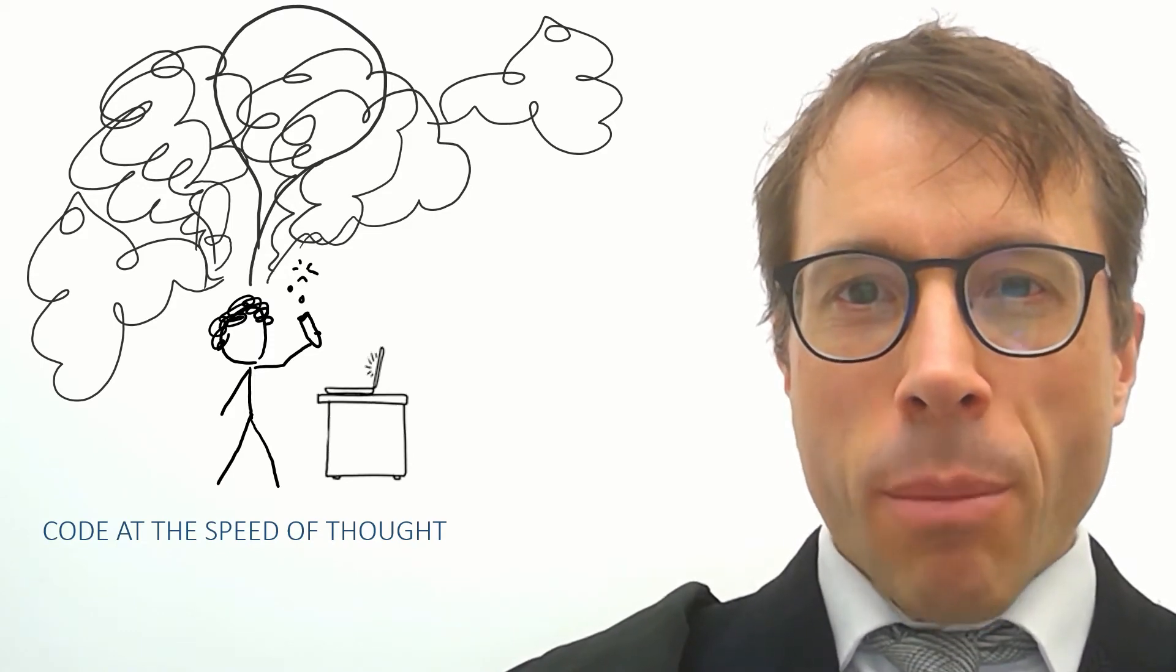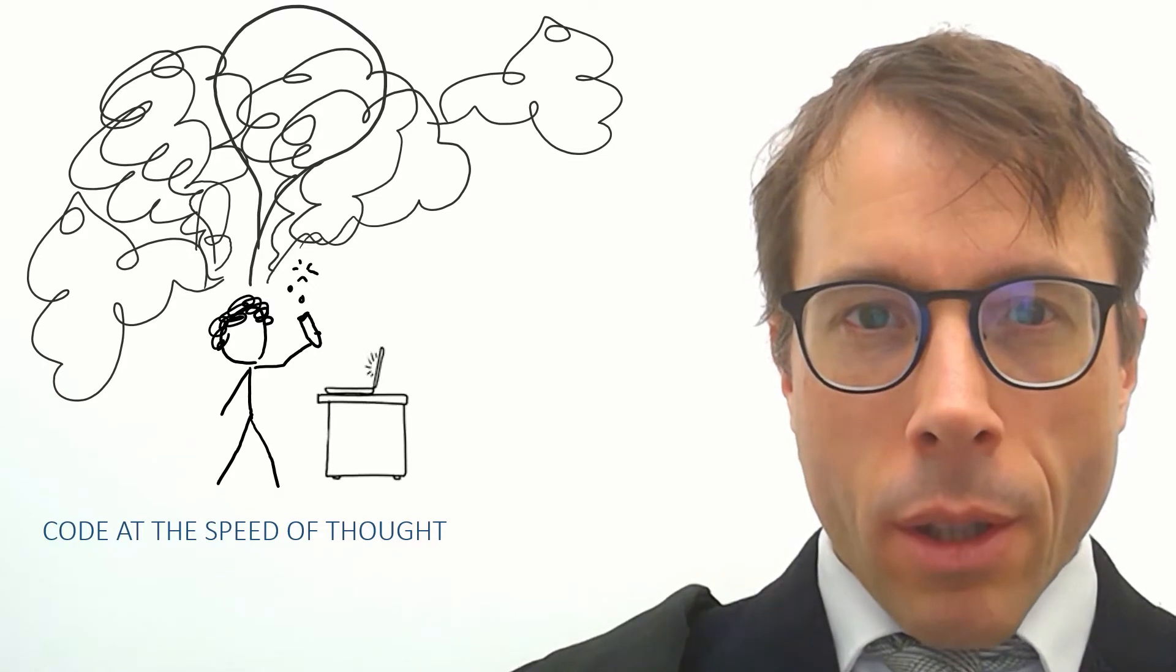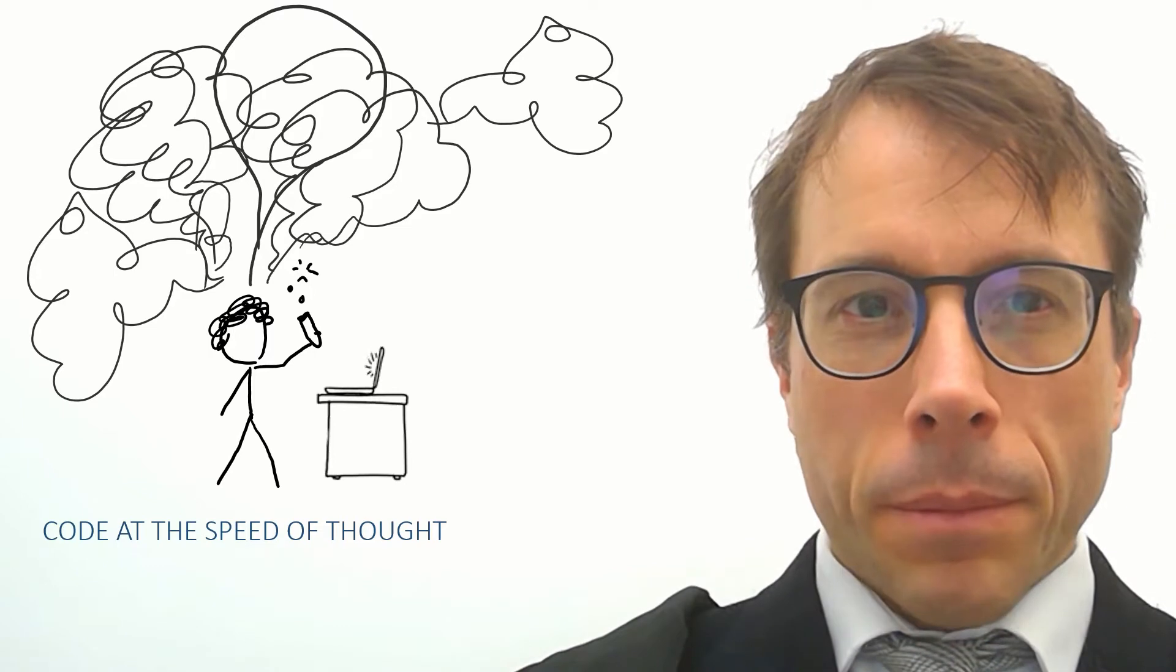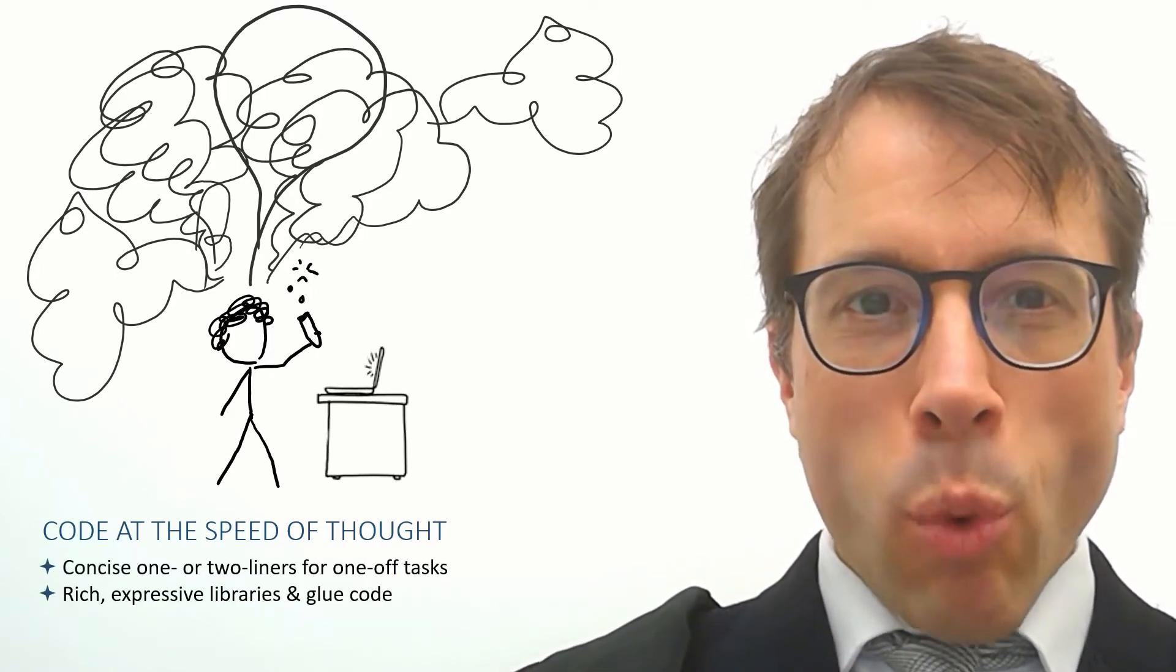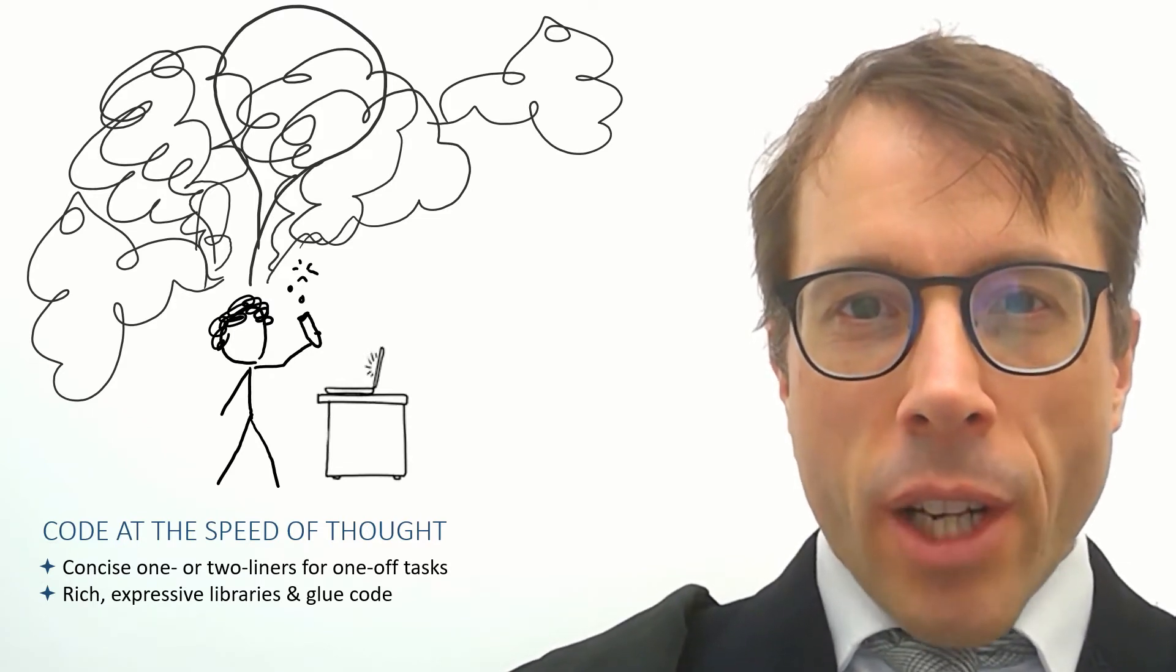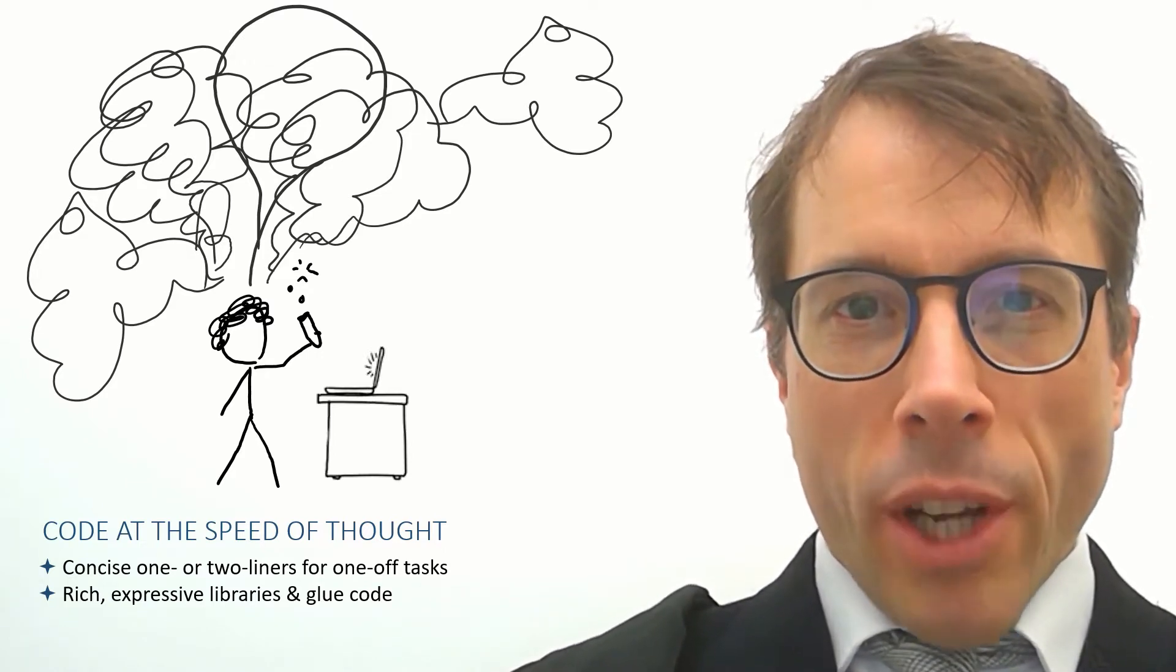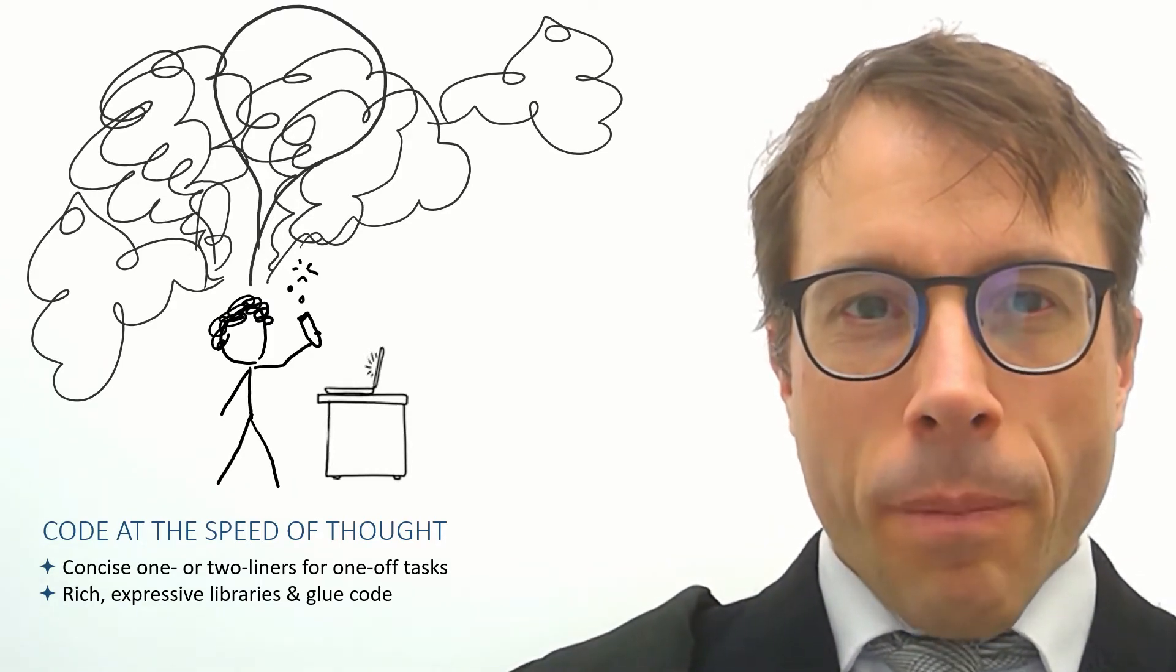We want to get from ideas to output with as little typing as possible. We want to explore as much territory as we can, as fast as we can. This calls for code which is mainly one or two liners, one-off code because it's new code for every idea we have. And it means we need to use libraries that are rich and expressive, libraries that let us do an awful lot with just a few lines of code.